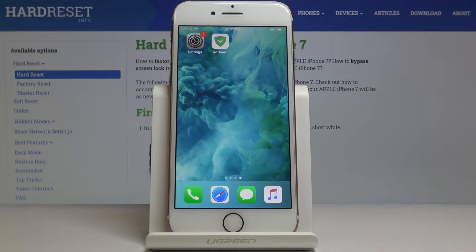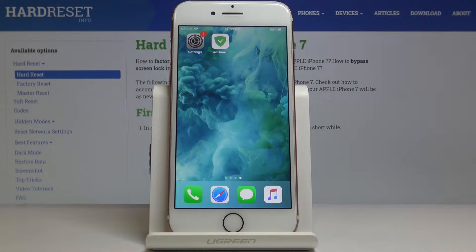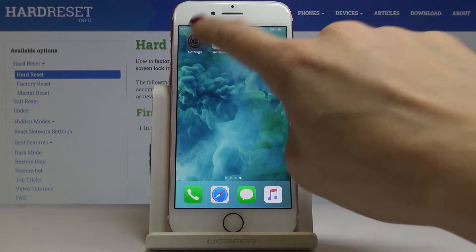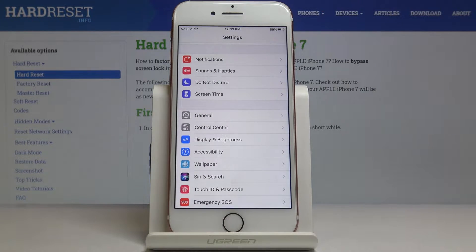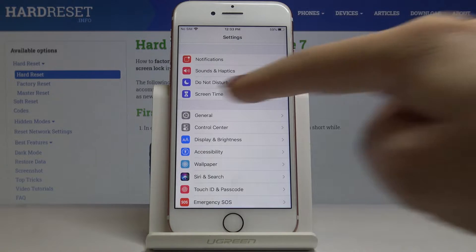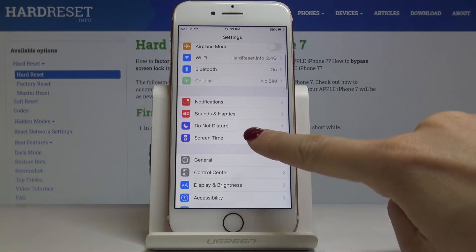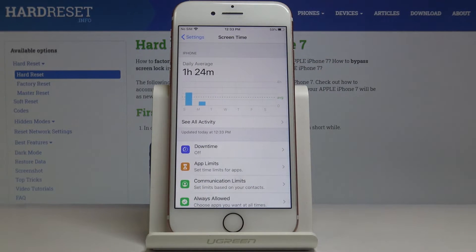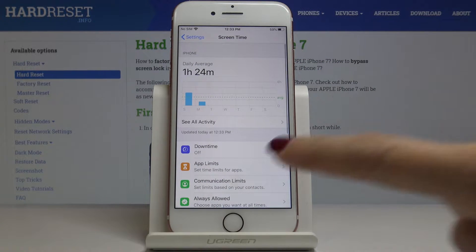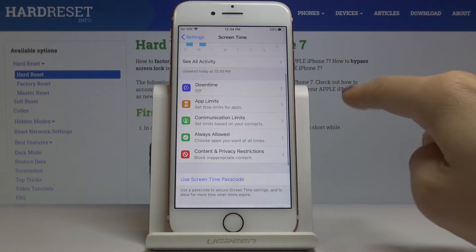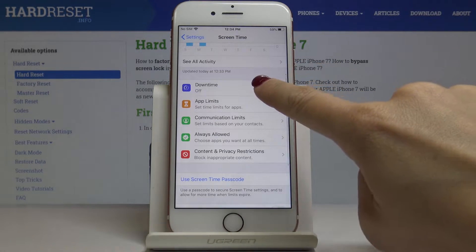Here I've got Apple iPhone 7 and let me show you how to activate the Downtime screen feature on this device. At the very beginning you have to locate and open Settings, then find and pick Screen Time, and then open Downtime.